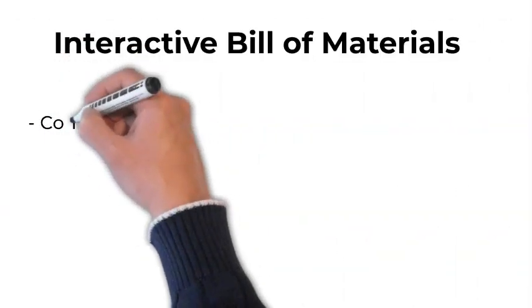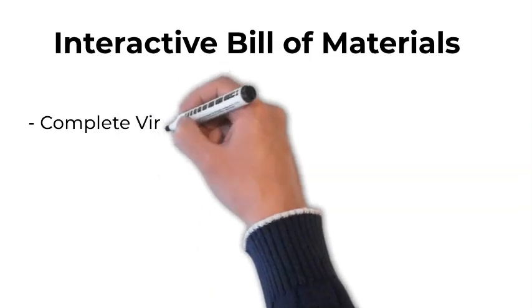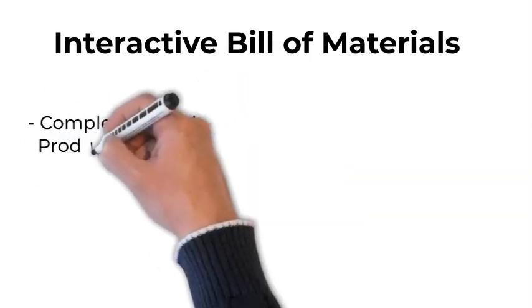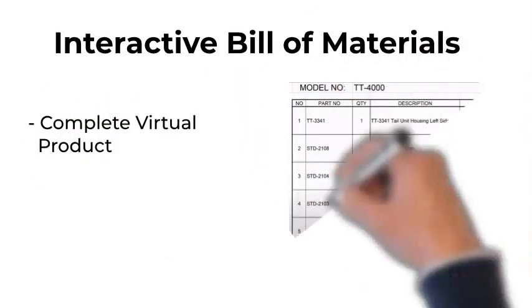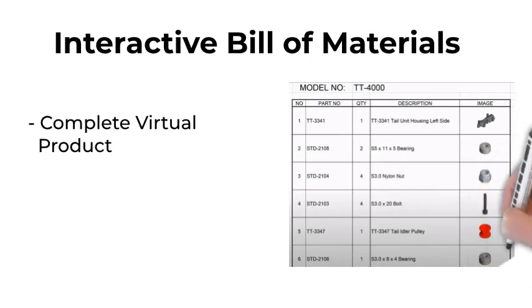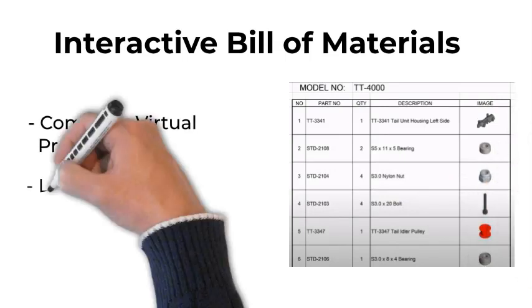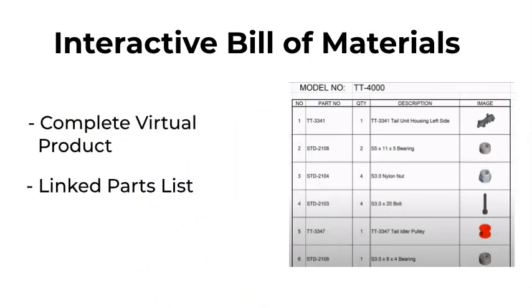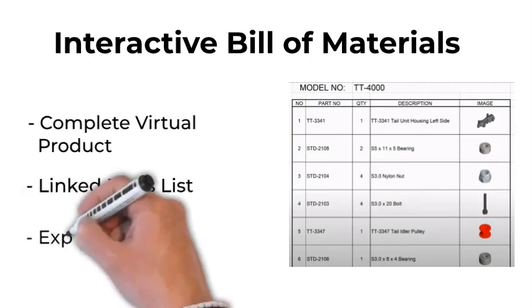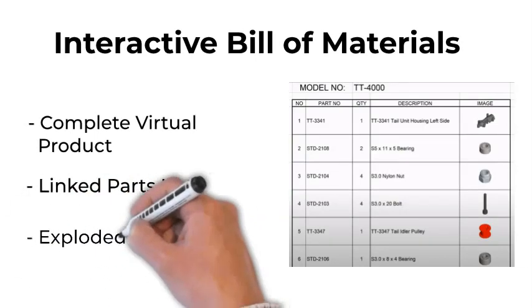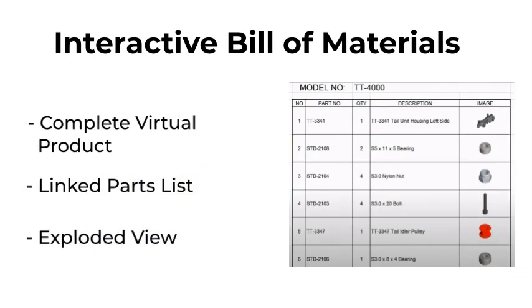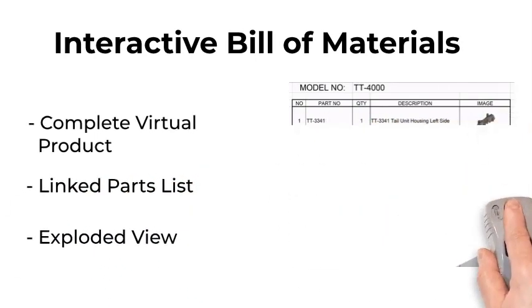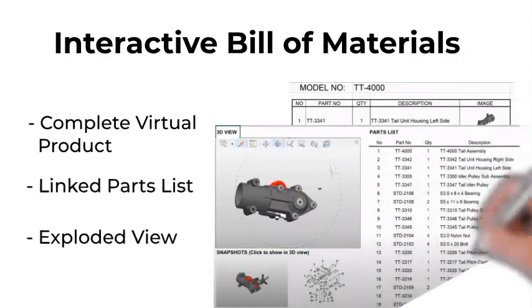Sometimes people just need to easily identify a part. With XVL, you can make an interactive 3D parts list. Click a part from the list and see it highlighted in the interactive model. Or click the part in the interactive model and see it highlighted on the list. This could be deployed for internal use, like in customer service, or even sent to customers.